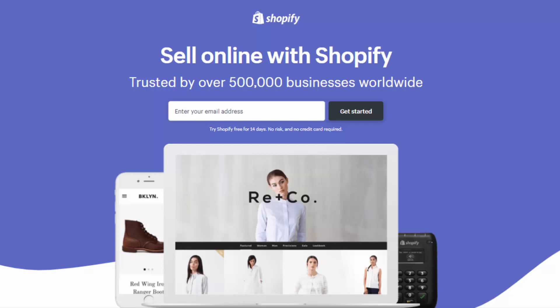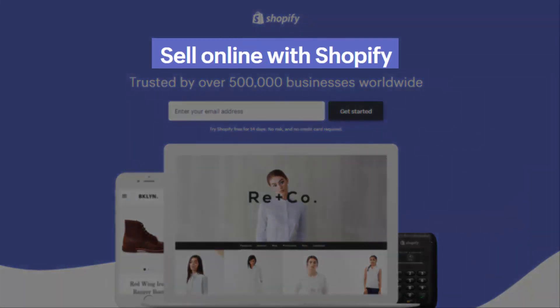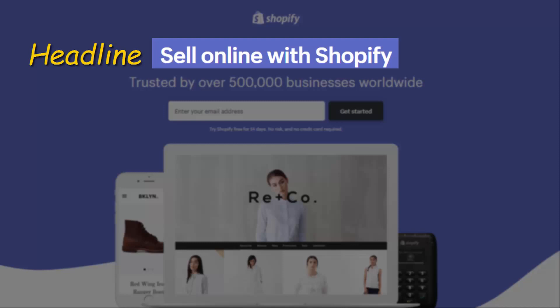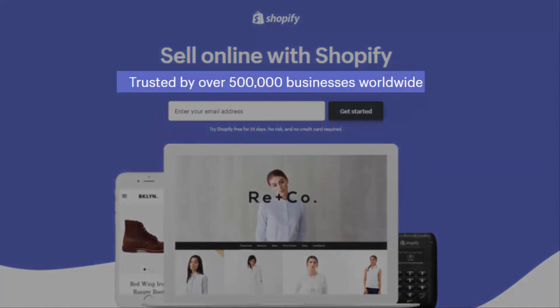"Sell online with Shopify" is the headline. It's clear, simple, and reflects perfectly well what kind of services Shopify provides. The text color contrasts 100 percent with the background color, the font is elegant, and the text is easily read.